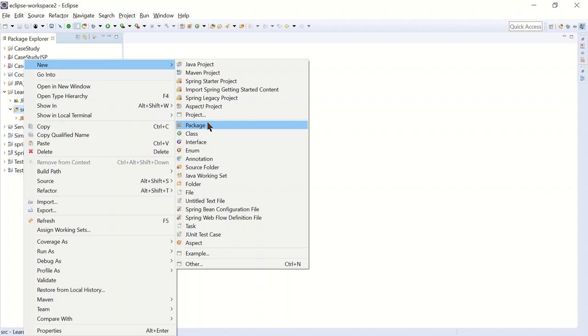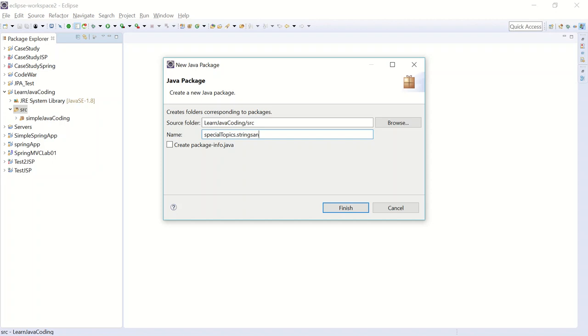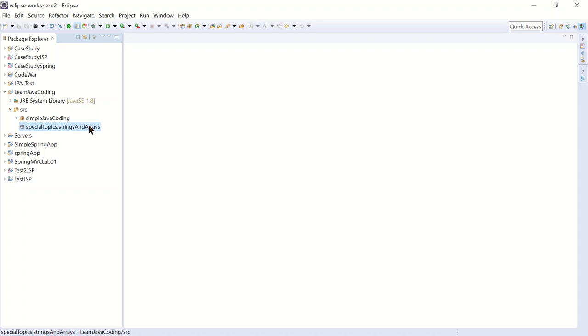And I'm going to name it special topics. And inside that package, I'm going to have another package. I'm going to name it strings and arrays. Alright, so I'm creating two new packages here. One called special topics and another one inside of that package called strings and arrays. Click finish. And it has created for me here.